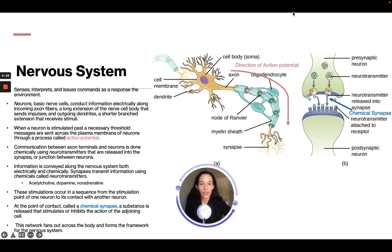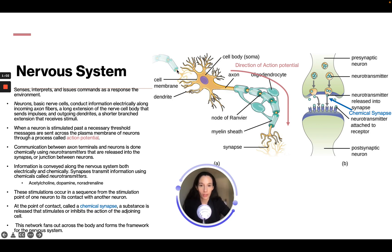Looking at a neuron cell diagram, we have a cell body with dendrites, a synapse, and an axon. The direction of action potential starts from a synapse of another nerve cell, passing the action potential to the dendrite. It then starts at the dendrite of the cell and travels down the axon to the synapse.